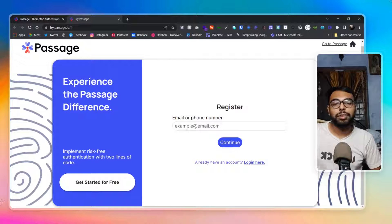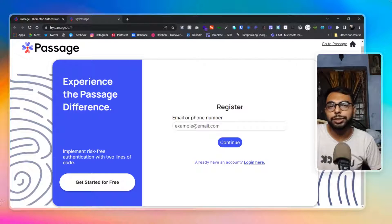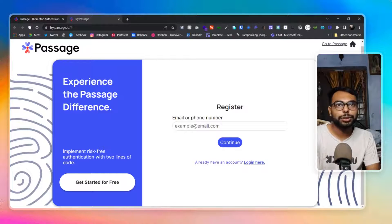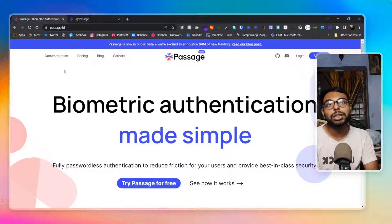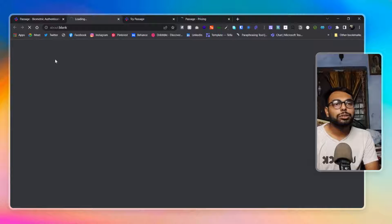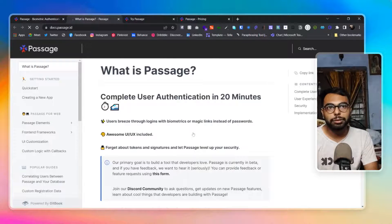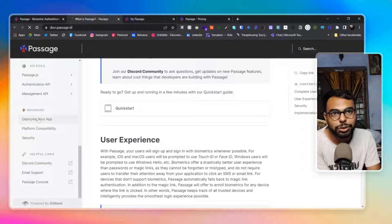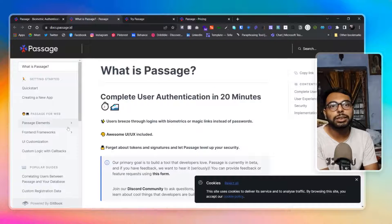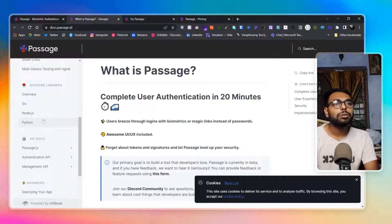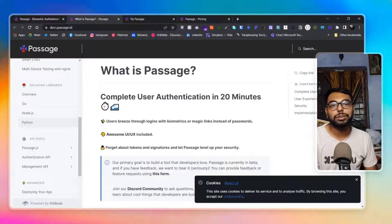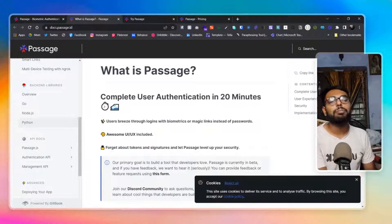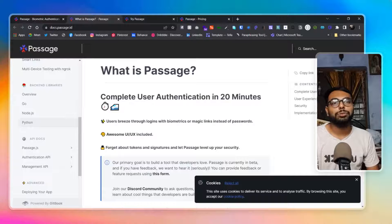It generates a one-time link, and you just have to activate your Touch ID — that's basically how it works. This is specifically made for developers as an authentication system to use while developing your app. The documentation is clear and well-structured. It supports Node.js, Go, and Python. Most of the frameworks we use today are built on Node.js runtimes, and having Python and Go support is also great.